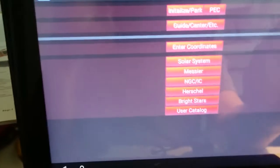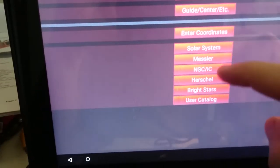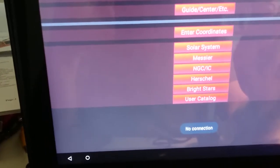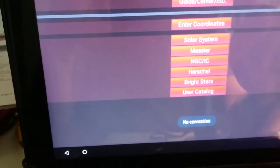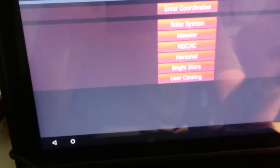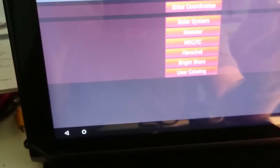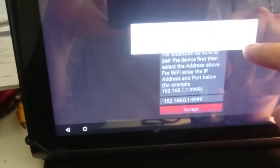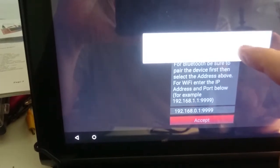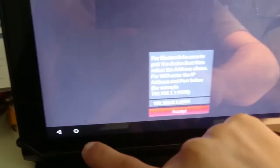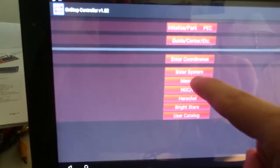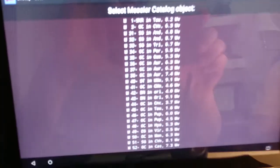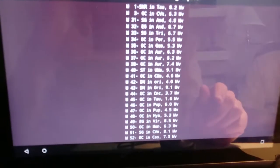I can see if I go into Messier here, for example it says no connection. We'll check the connection. We don't want Bluetooth.